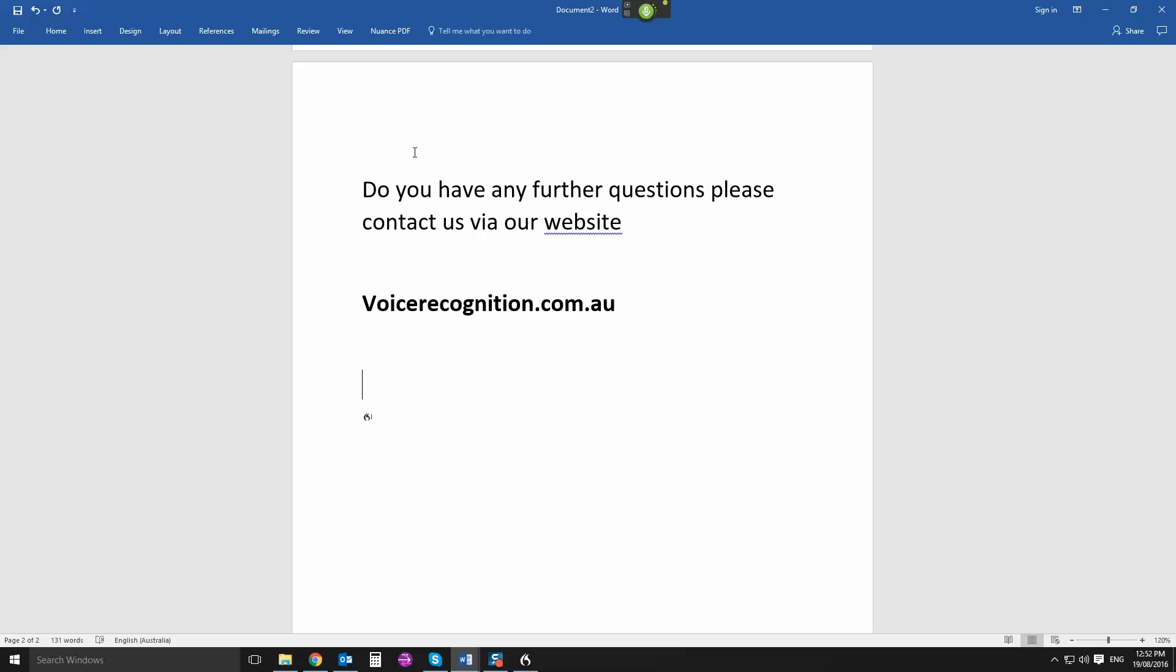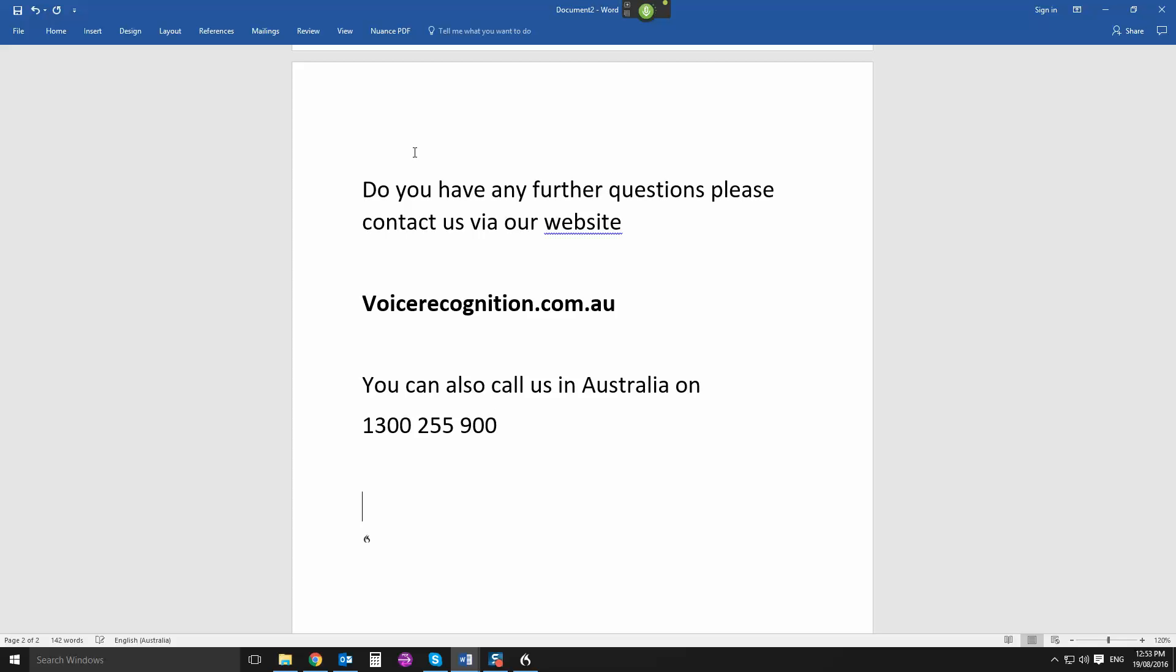New paragraph. You can also call us in Australia on new line 1-300-255-900. New paragraph. I look forward to speaking with you. Full stop, new line. Russell.